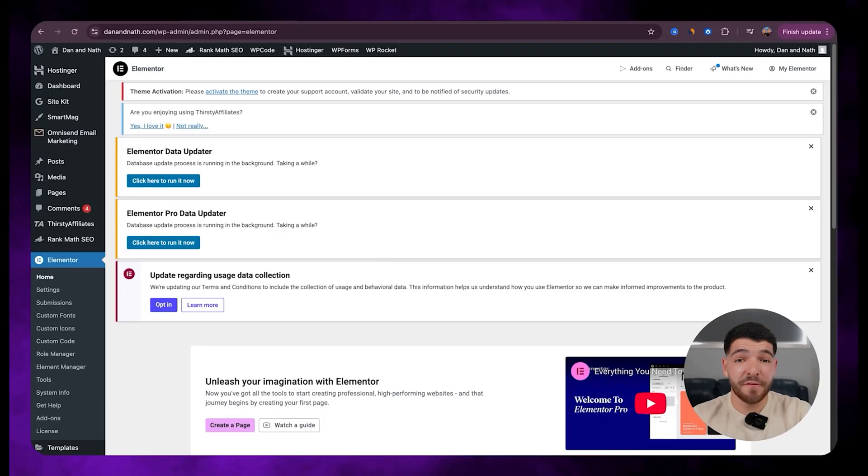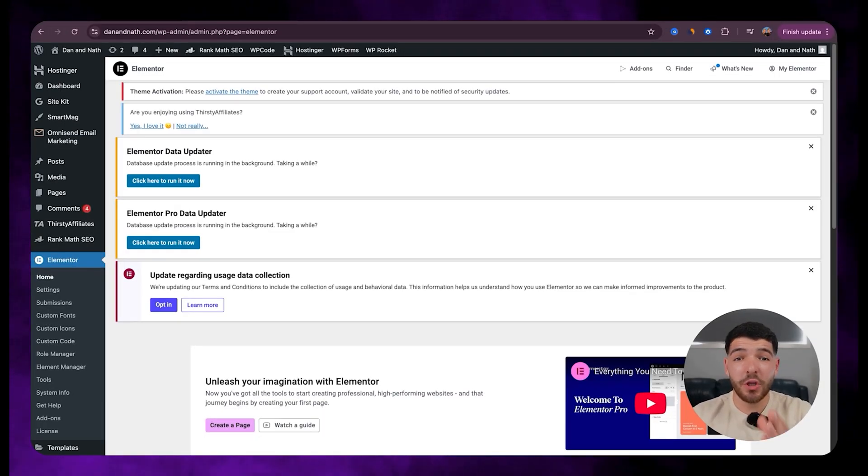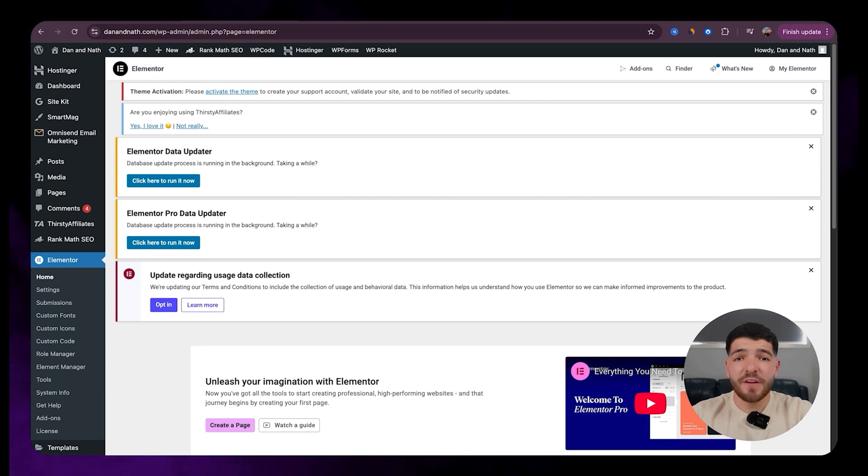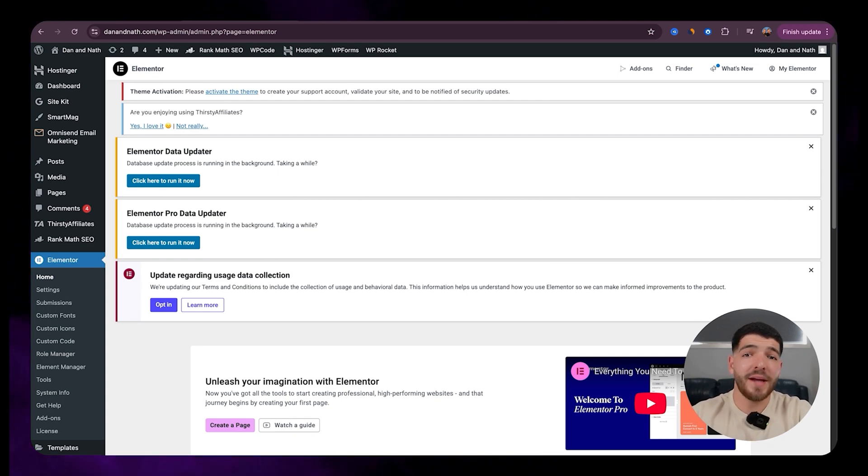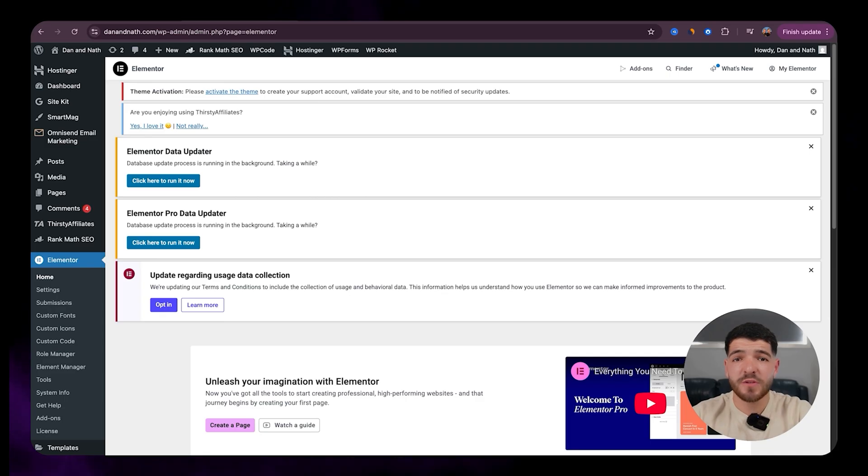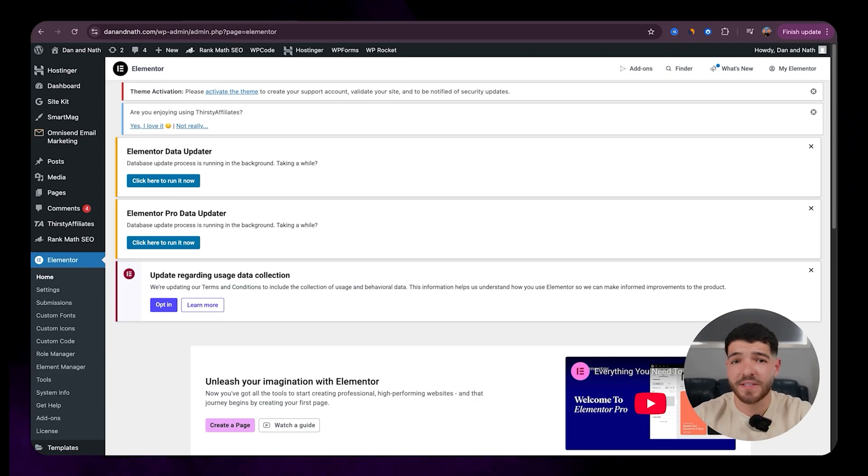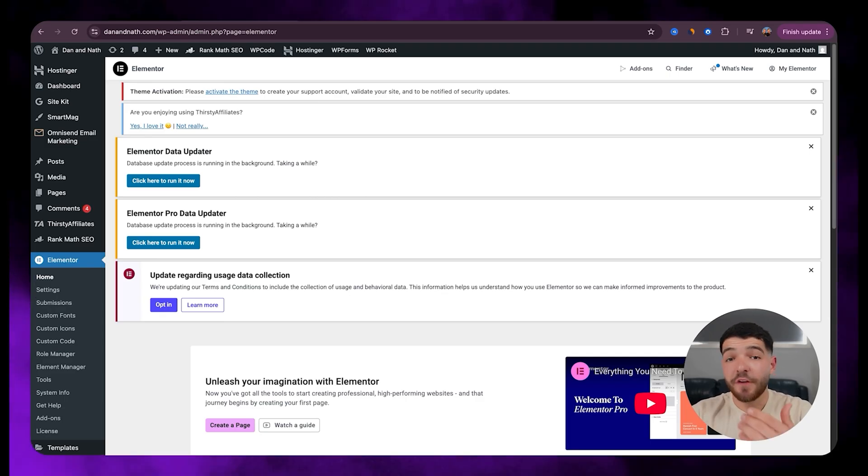Alright guys, so this performance hack is going to help with making your website run 50% faster than it did before. Now, as we've come to know, website speed is so crucial for maintaining traffic and keeping your website feeling and looking professional at the same time.